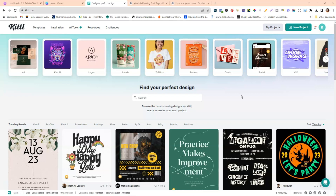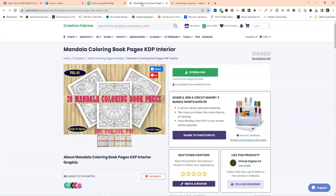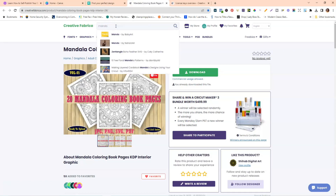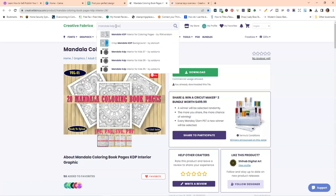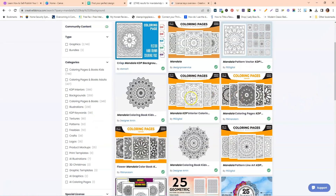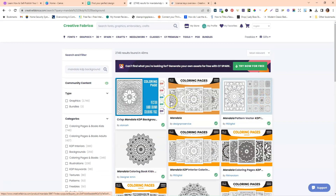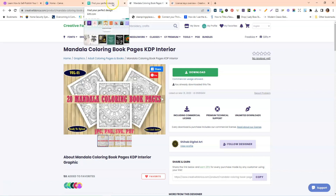The next thing you'll need — I went over to Creative Fabrica and I'll link to these specific backgrounds in the description. This is a pack of Mandala coloring book pages we're going to use for the background of our quotes coloring book. I've downloaded these and I'll link to them below, but if you want to search yourself you can come to Creative Fabrica, run a search for 'Mandala KDP background,' and it will bring up all kinds of beautiful background patterns that come in packs.